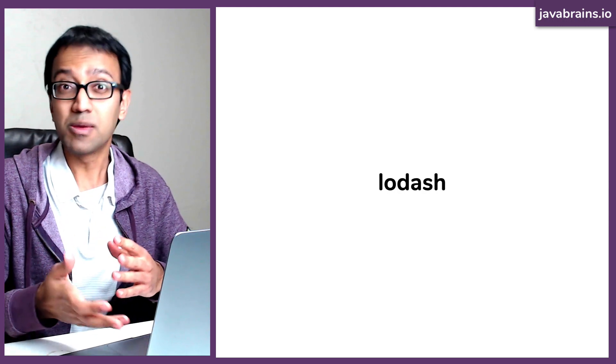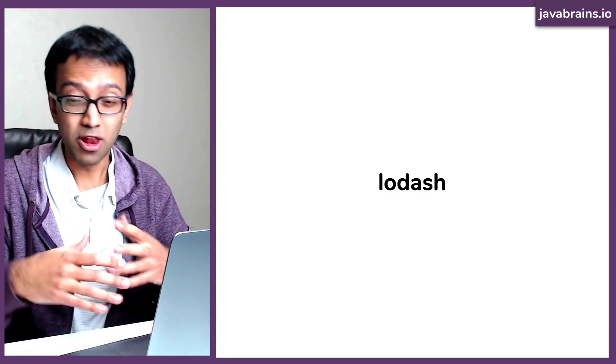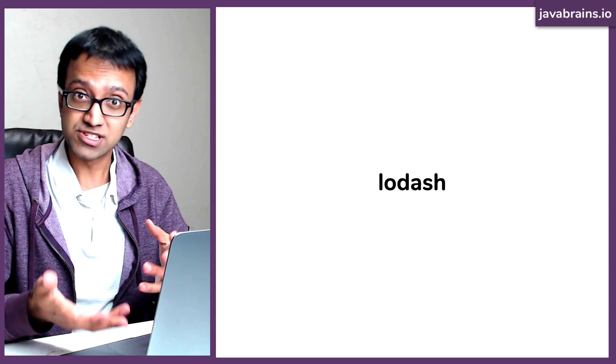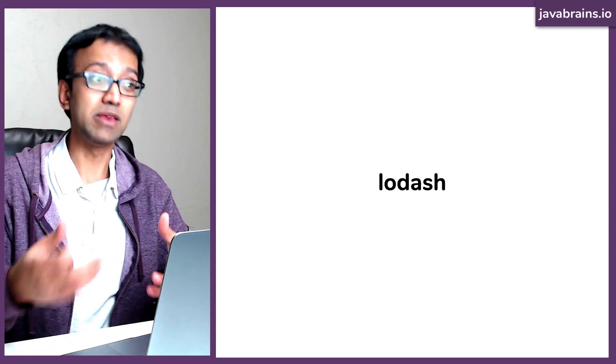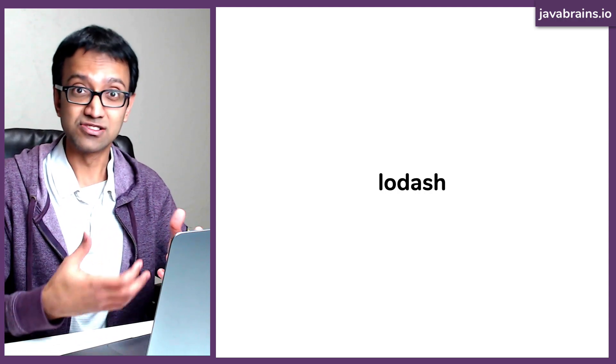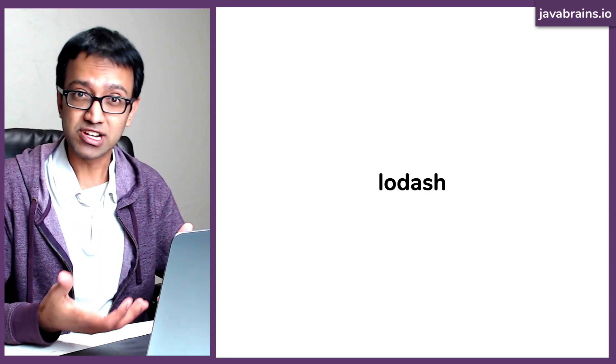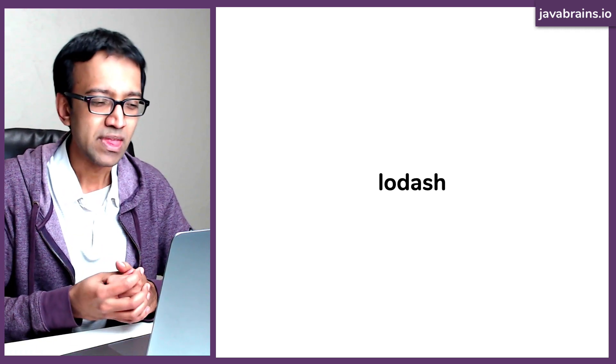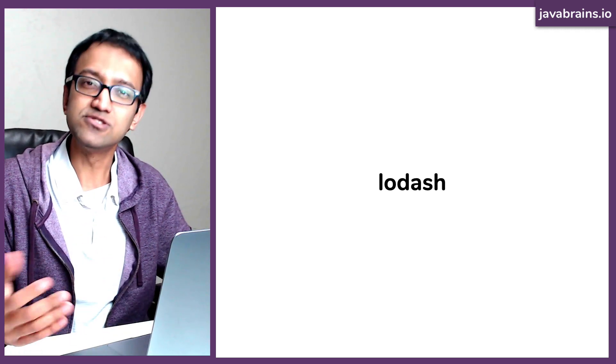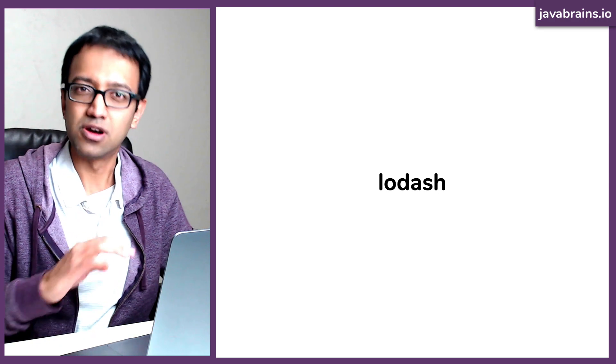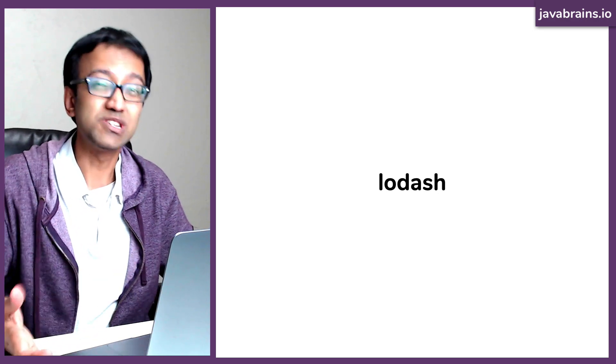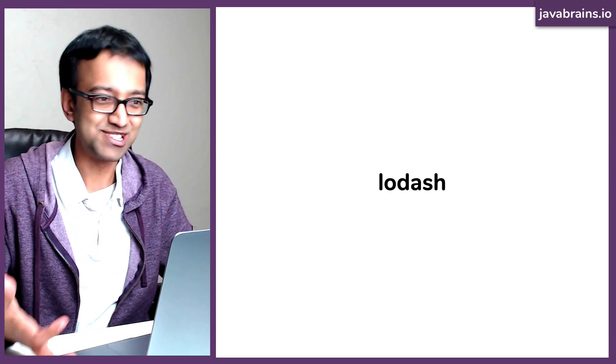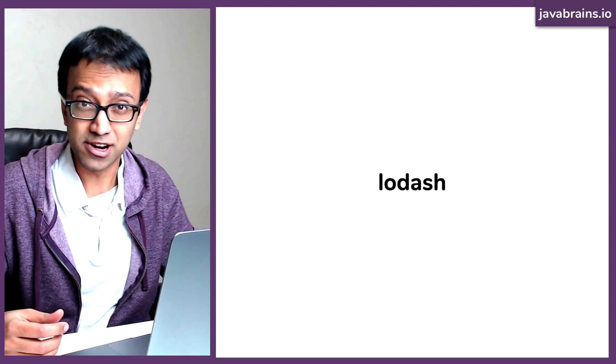Lodash is a very popular third party library which a lot of people use in JavaScript to manipulate lists and collections, to manipulate objects. It has a lot of utility methods, which is super handy. So let's say you want to use Lodash and add it to your Node.js project. We've looked at what a Node.js project looks like. It's just a bunch of JavaScript files sitting in a folder.